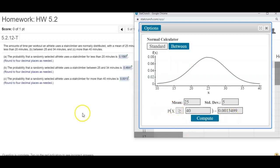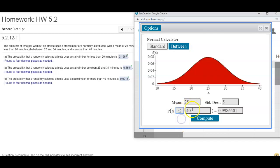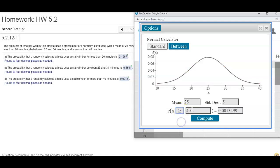I repeat: what you have to do is first change your sign and then plug in the number. I can show you what I mean. If I put less than 40 and then change it to greater than — always make sure you change your sign first, then compute.